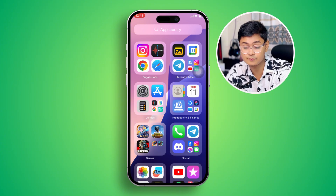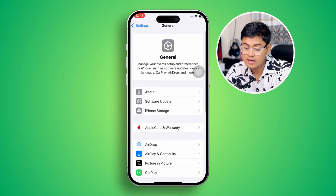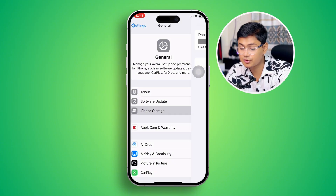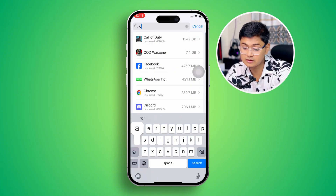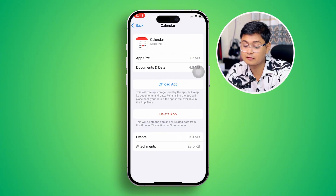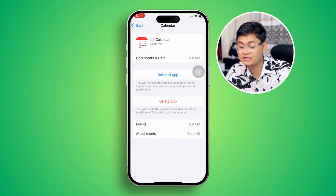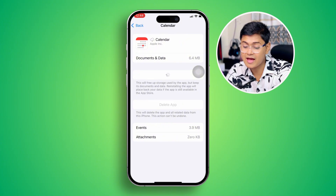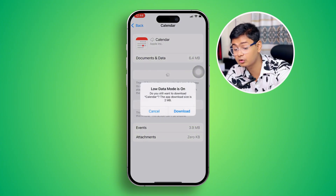However, if you still have problems, lastly go to Settings, tap General, then select iPhone Storage, and find the Calendar app. Type Calendar, select it, tap Offload, and tap Offload App. Then tap Reinstall the App. After doing that, your problem is going to be solved.